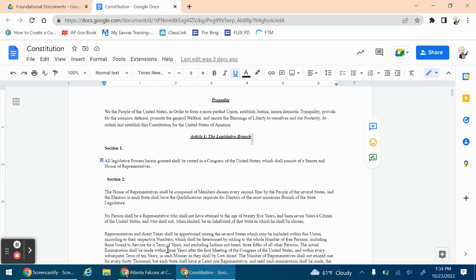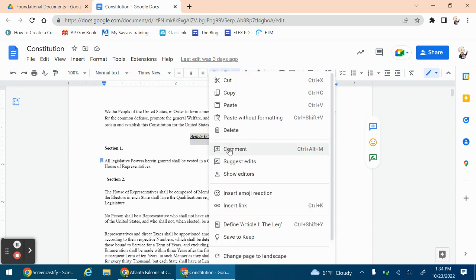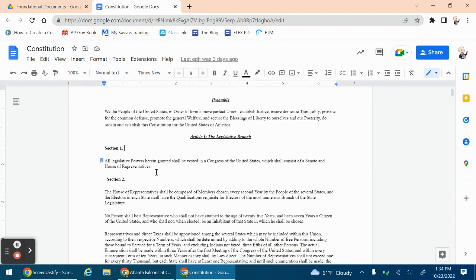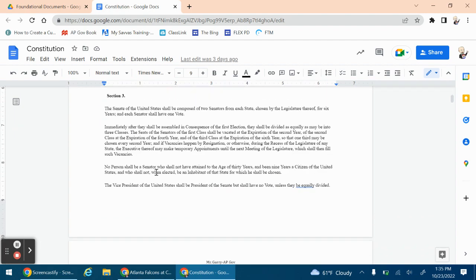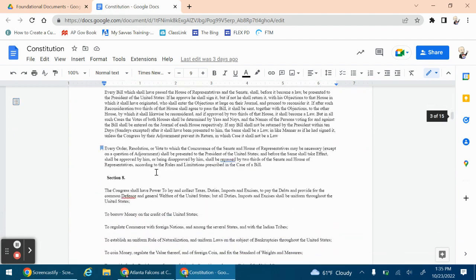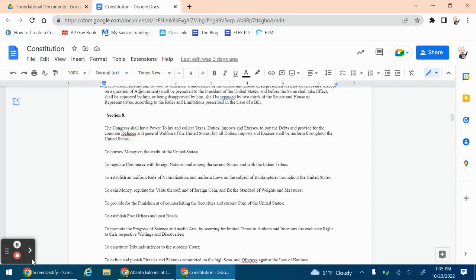The point of this video is to help you annotate the constitution. Every unit we're going to go through the constitution and look at the sections that relate to whatever content we're doing in class. You should see on the Google Classroom page that there is an actual copy of the constitution posted. We're going to look at the elements that relate to federalism. You're welcome to print the constitution out to follow along, but we're going to mark up the document. So scroll down to page three and you should see Article One, Section Eight.